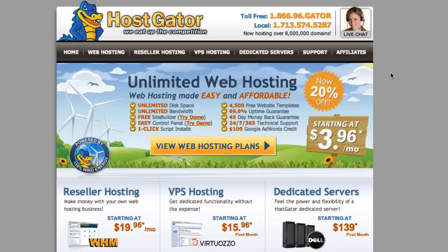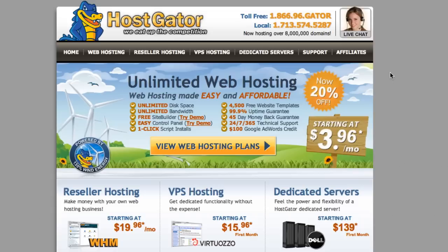In this video I'm going to show you how to quickly sign up for HostGator and then how to install WordPress inside of HostGator. Now the reason you probably heard me say this a few times...